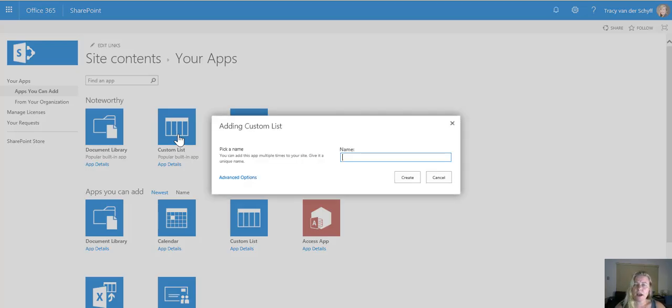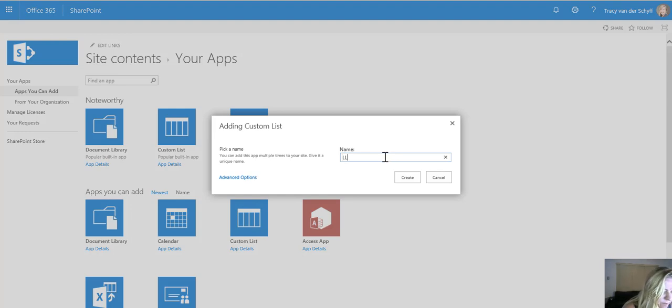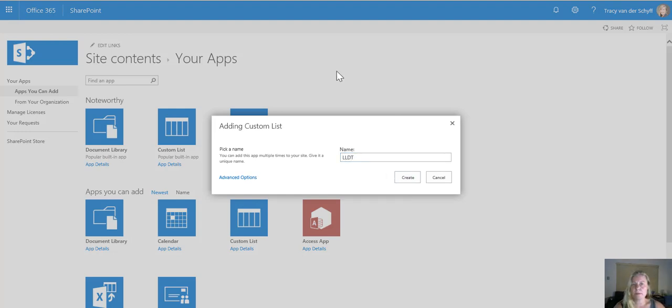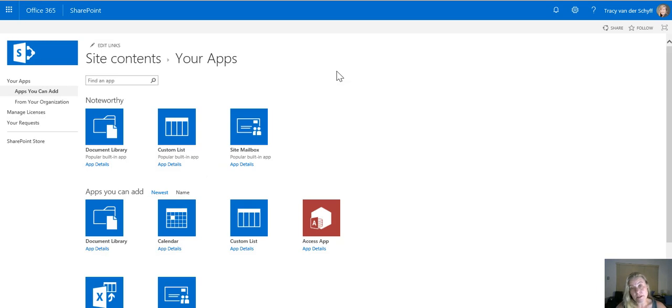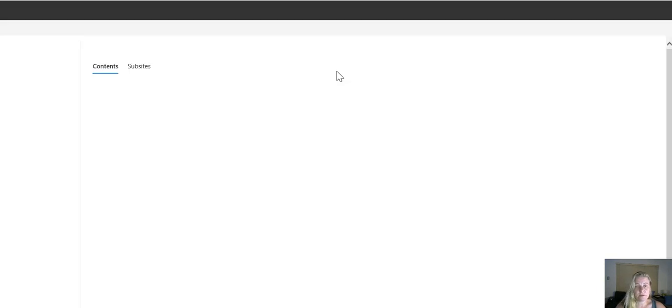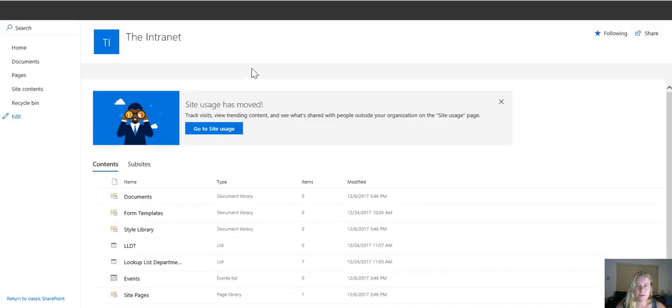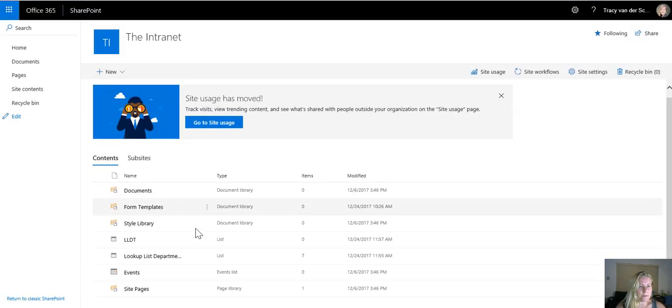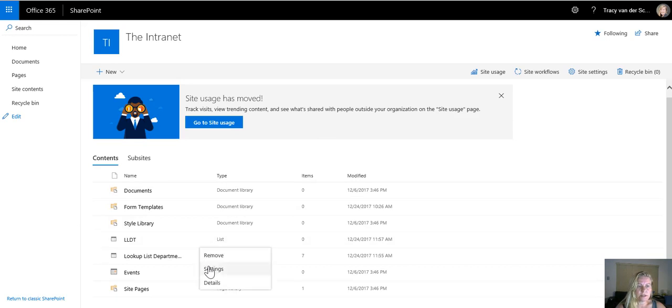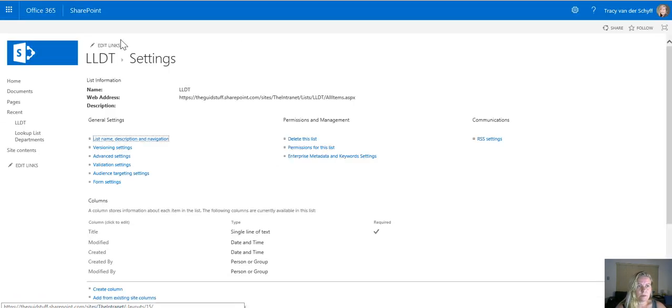Remember I want to be able to classify content in my site to be able to simplify the site and not have to create so many apps. If I go to the settings of that lookup list that I just created, I'm just going to rename it.